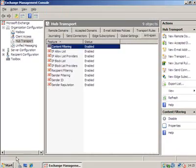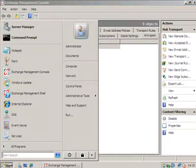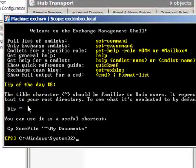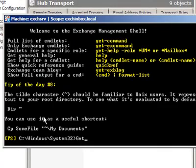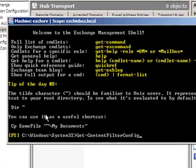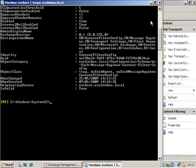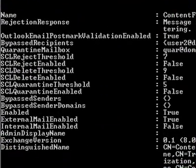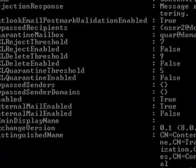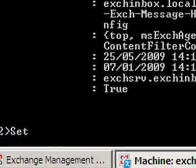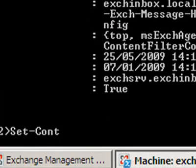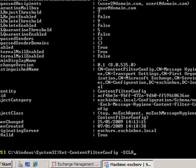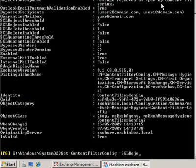We now move to the shell. The content filter settings can be viewed using the get-content-filter-config commandlet. Likewise, we can change these using set-content-filter-config. For example, here I am enabling the reject threshold and setting it to 7.